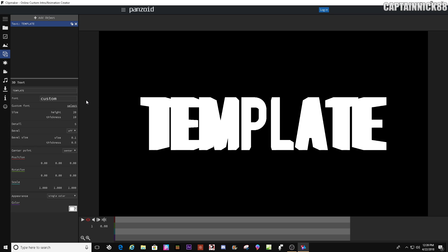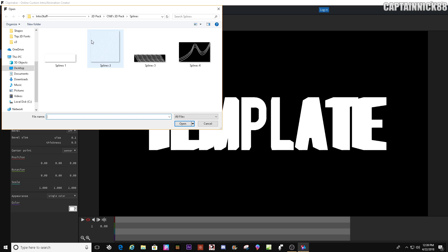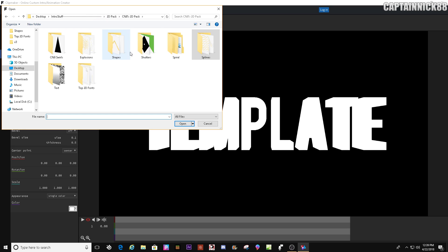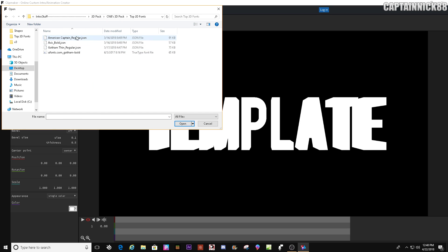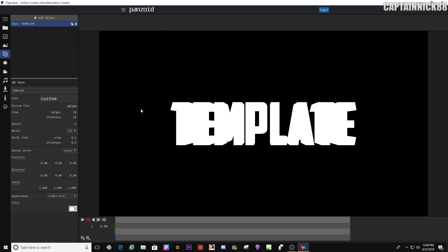Change the font to whatever font you really want — it's entirely up to you. We're going to use American Captain. You don't need a bevel on this, and you don't need anything else changed there.